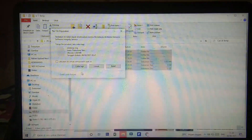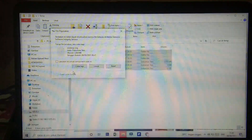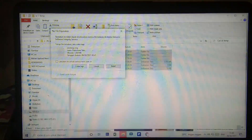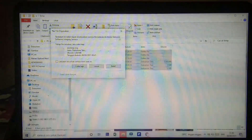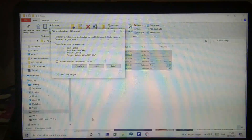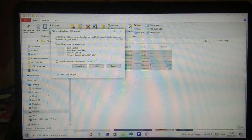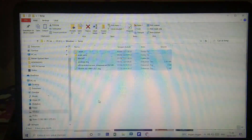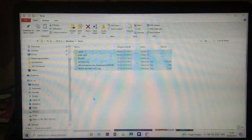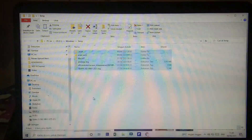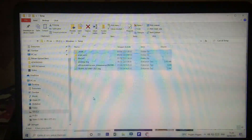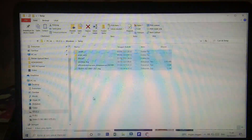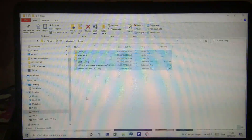Jika ada file yang tidak bisa terhapus, kalian biarkan saja — mungkin itu adalah file bawaan dari laptop kalian. Itu cara yang pertama yaitu dengan cara menekan Windows+R dan memasukkan kata 'temp'.